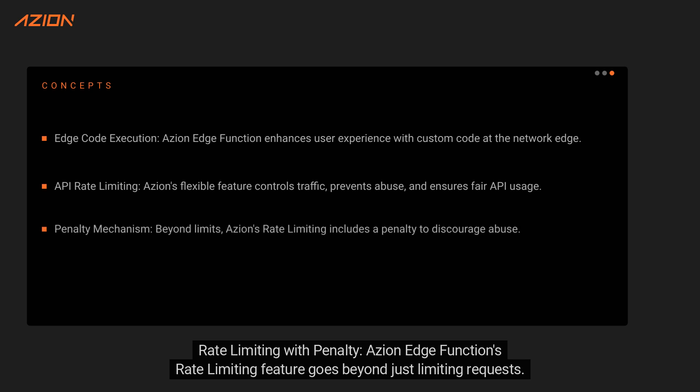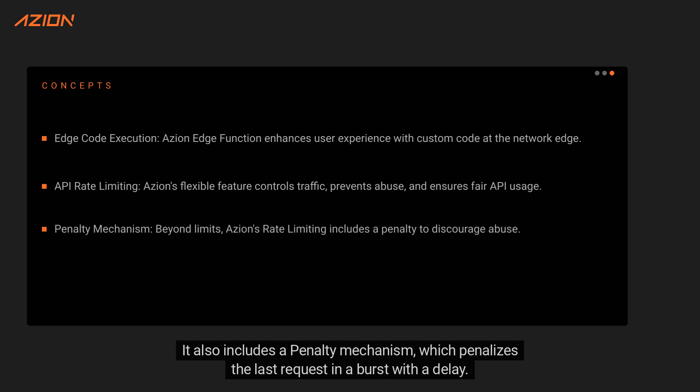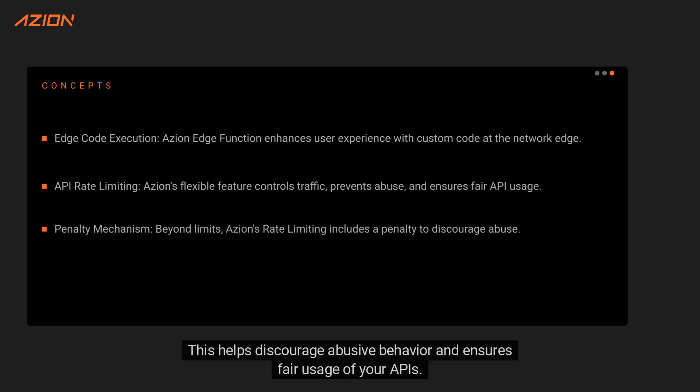Rate Limiting with Penalty: ASEAN Edge Function's rate limiting feature goes beyond just limiting requests. It also includes a penalty mechanism, which penalizes the last request in a burst with a delay. This helps discourage abusive behavior and ensures fair usage of your APIs.